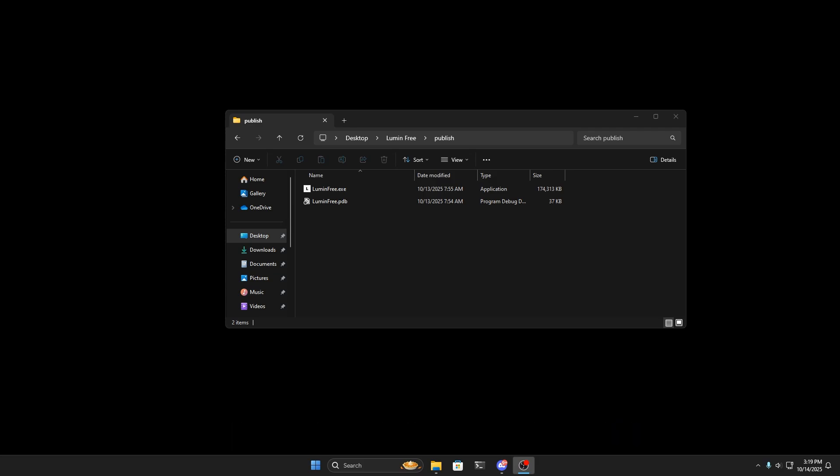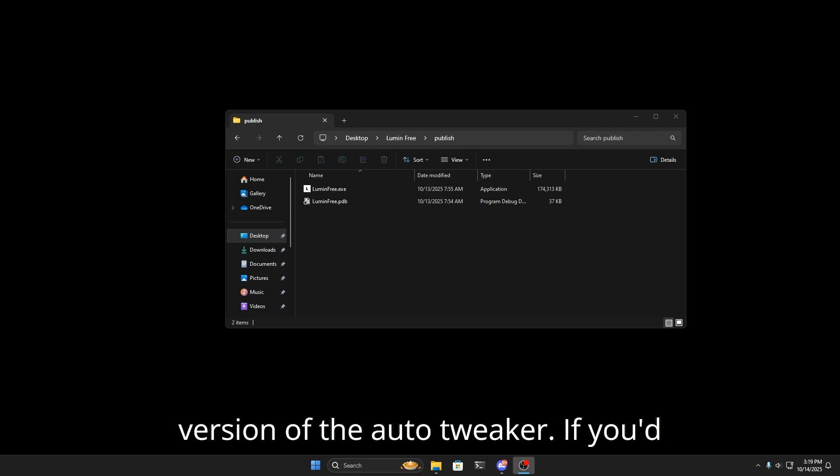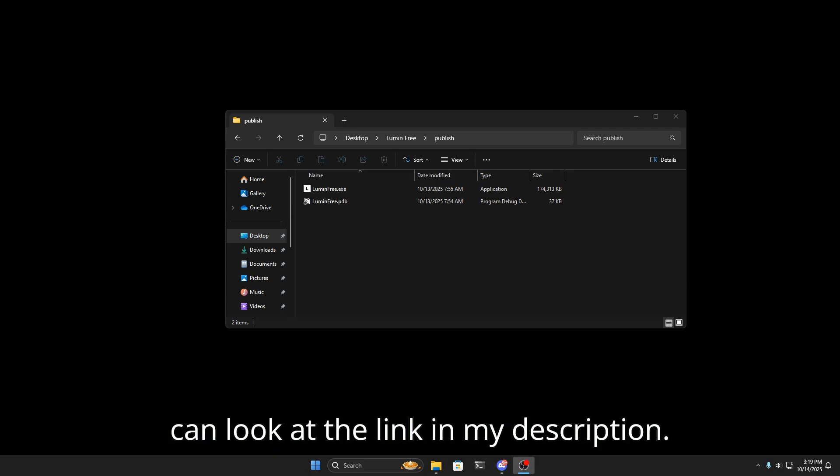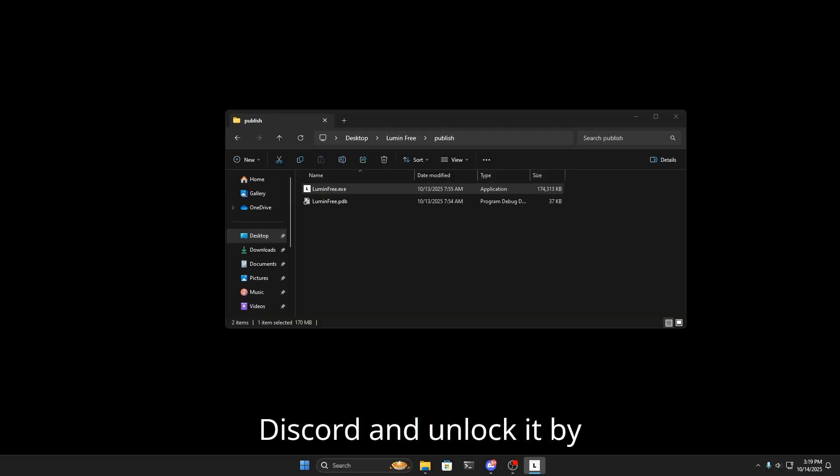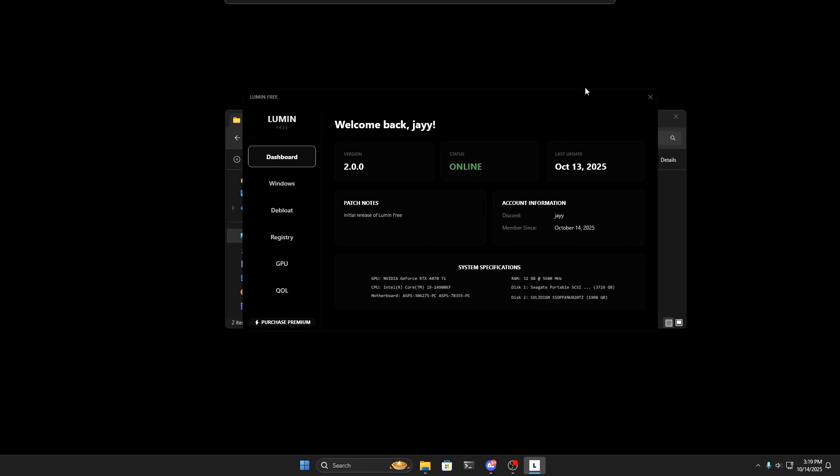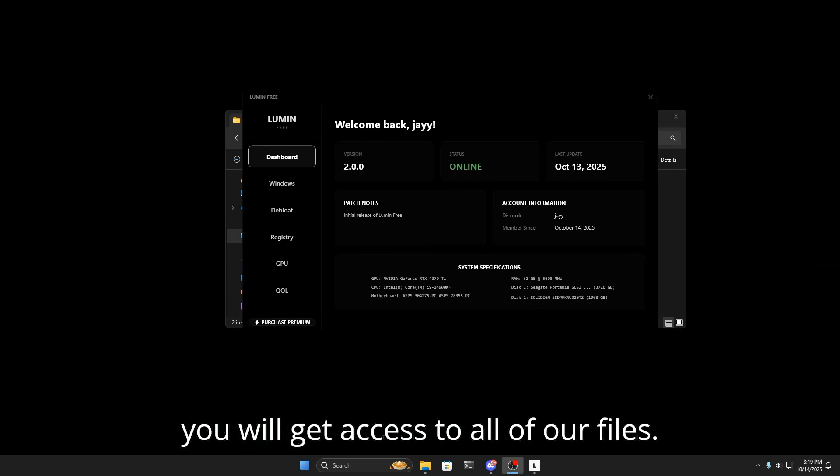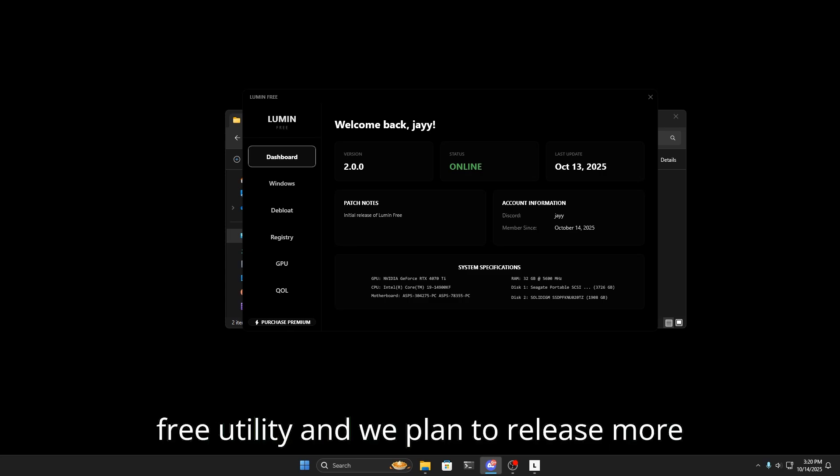If you'd like to check out the auto tweaker, you can look at the link in my description. This is my paid utility, but basically this free tool you can join my Discord and unlock it by inviting some of your friends. Then you will get access to all of our files, the OS, the free utility, and we plan to release more invite rewards as things go on.